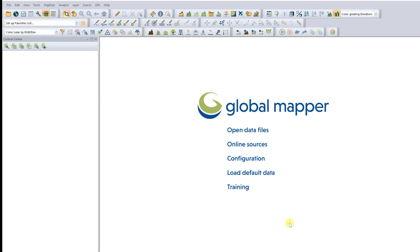I will take data samples by retrieving shapefile data from all around the world using Global Mapper. To do so, on the Global Mapper main screen, select Load Default Data.